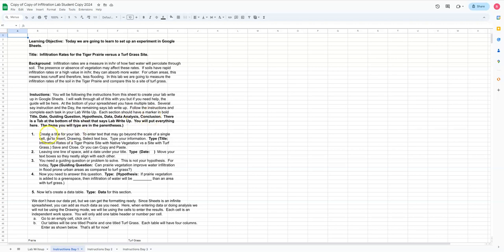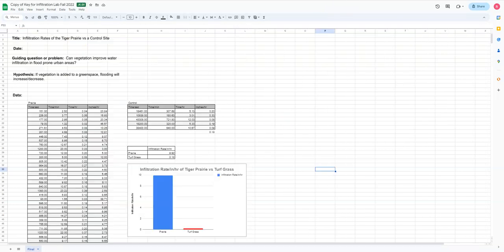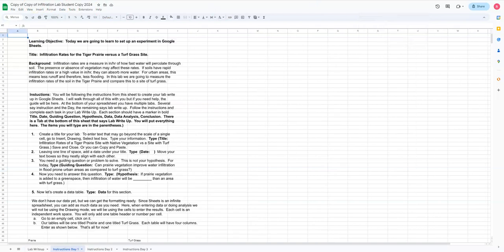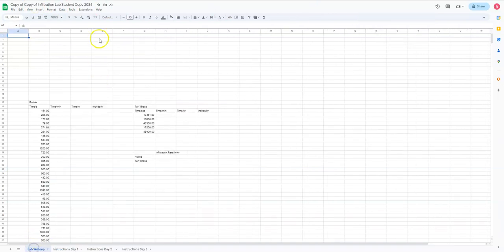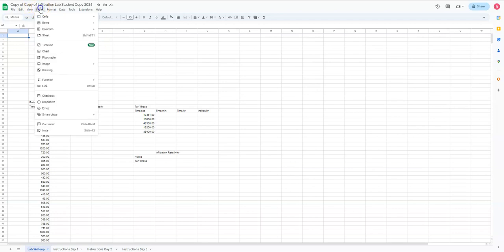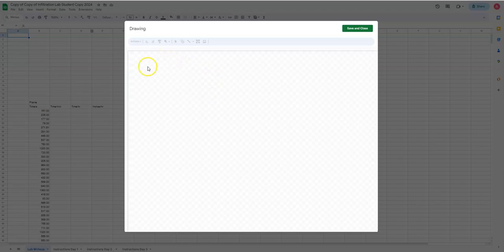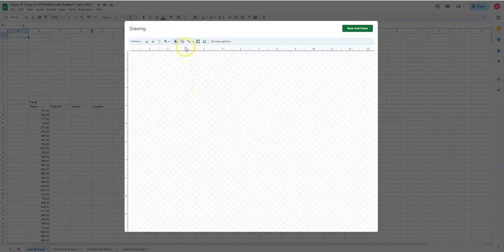So the first thing it says is we're going to create a title for the lab. Now I've given you a title. Now we can't just type in a cell, right? So what we're going to do instead of typing in a cell is we are going to do the equivalent of a text box. So what I'm going to do is I'm going to go up here to insert and I'm going to put drawing.